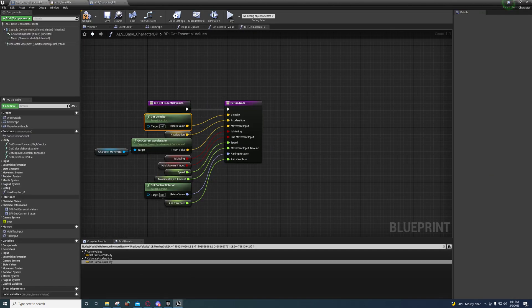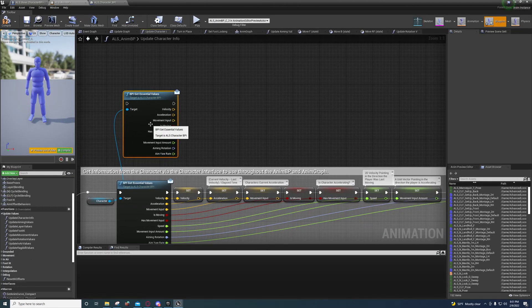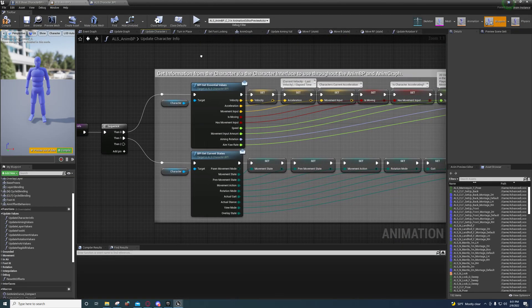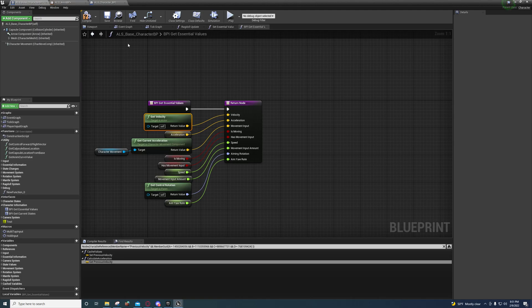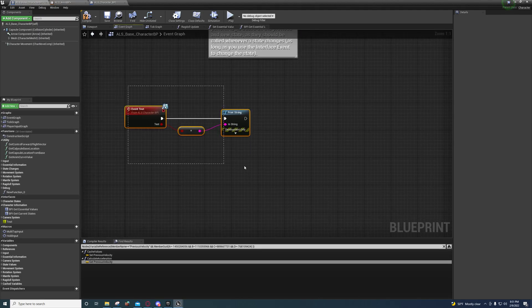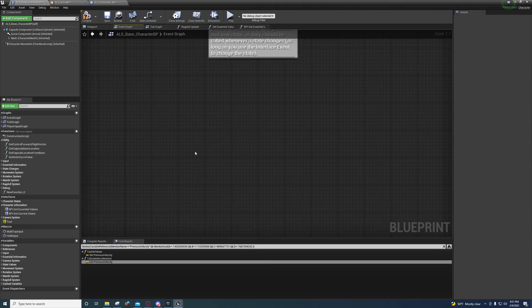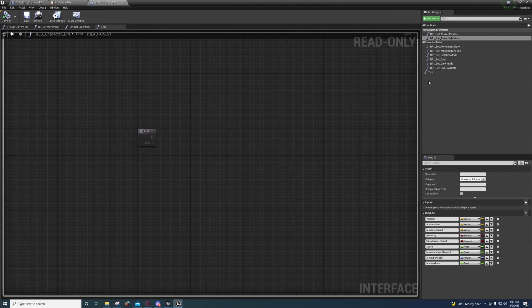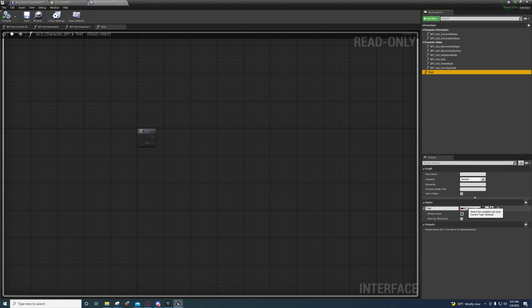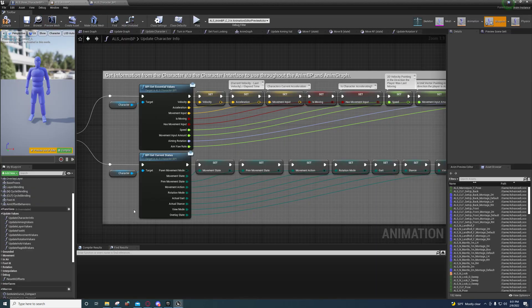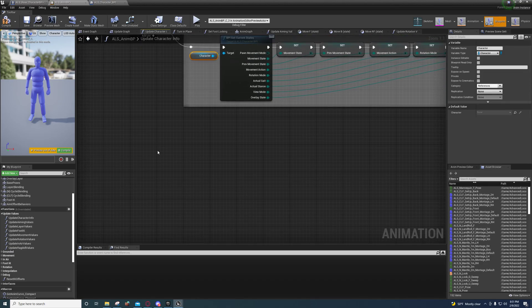I put together another example as well. If we come over here to the event graph, I'll just remove this. I'll come over here—we'll pretend that I created a new function and I added one input called test boolean.